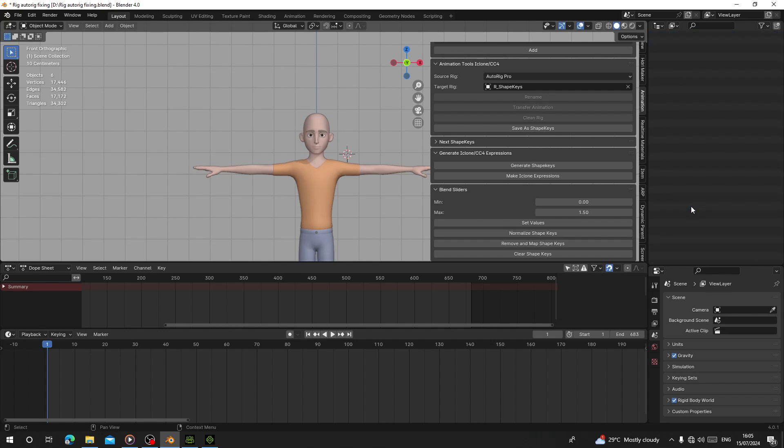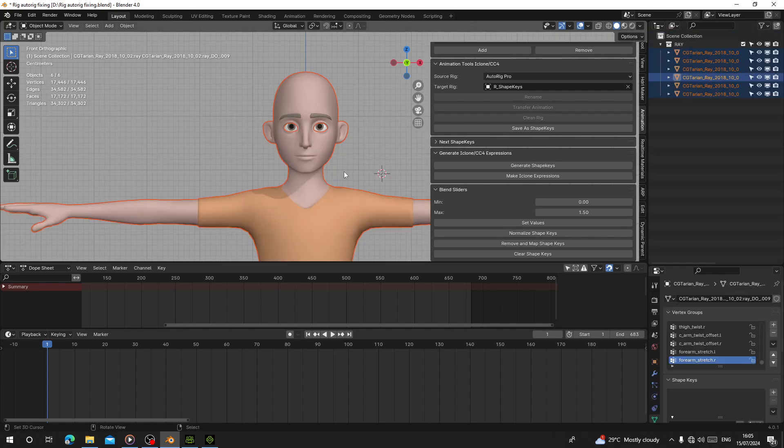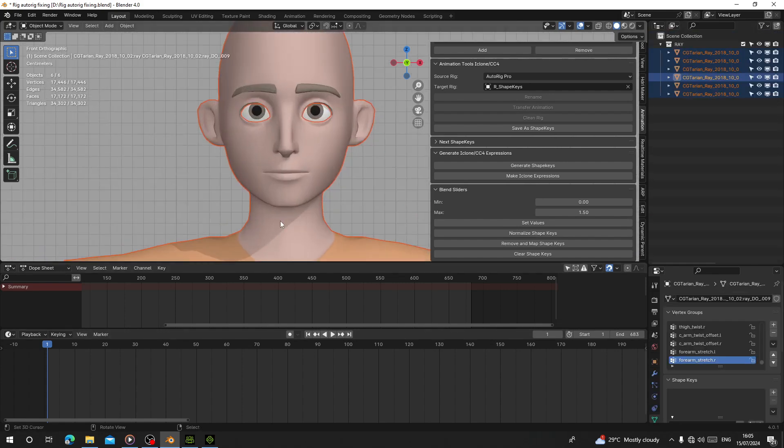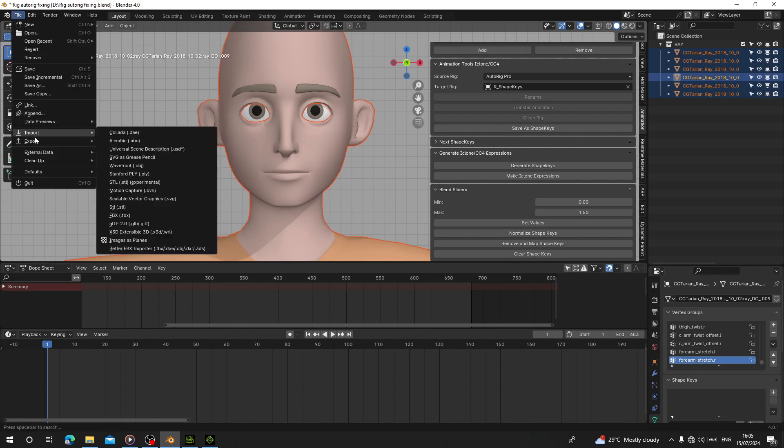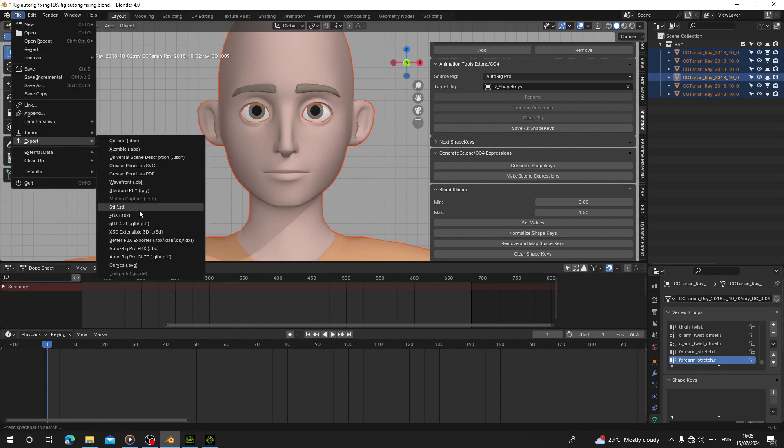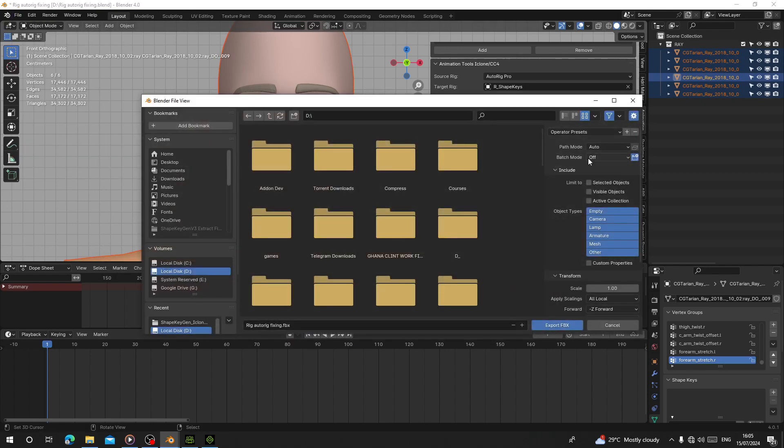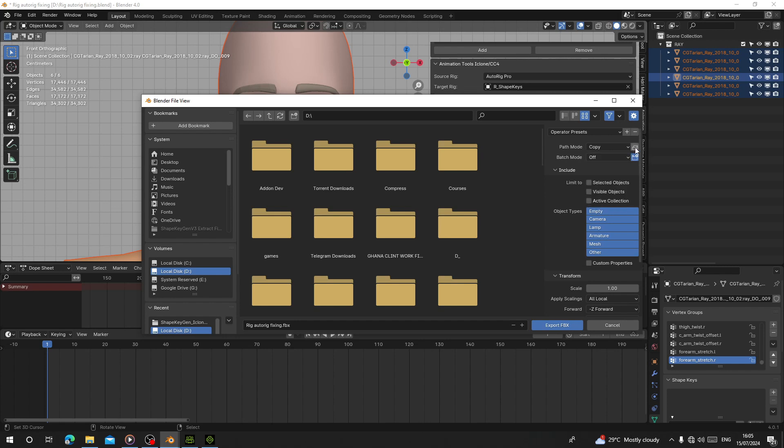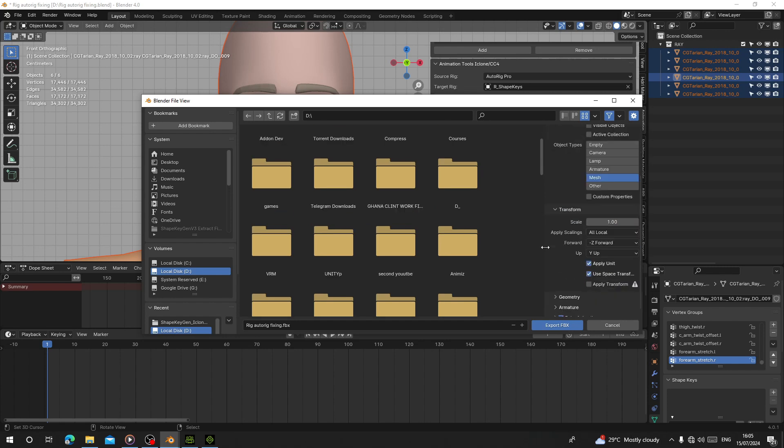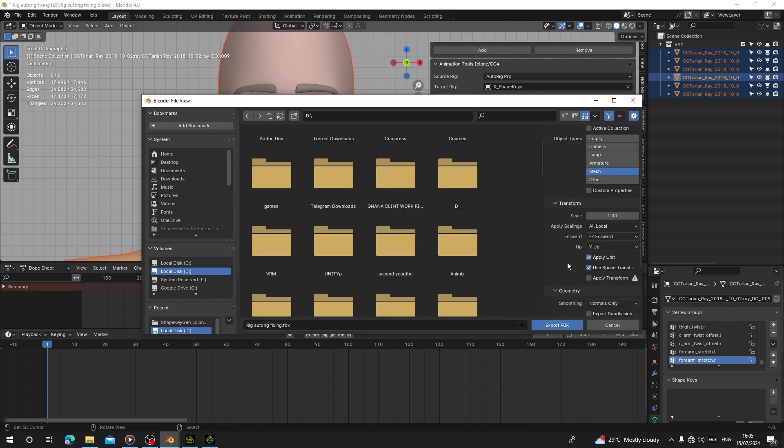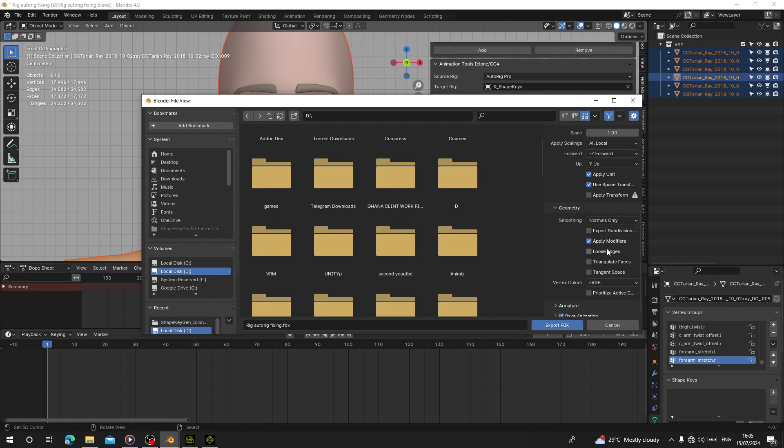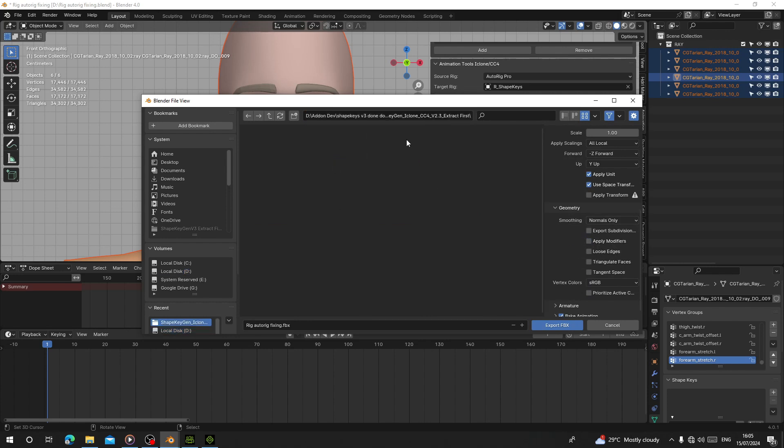After this, I'm going to select everything. Go to File, Export, FBX. I'm going to copy this and embed textures. I'm going to export mesh. Apply modifiers is checked. I'm going to export it here.